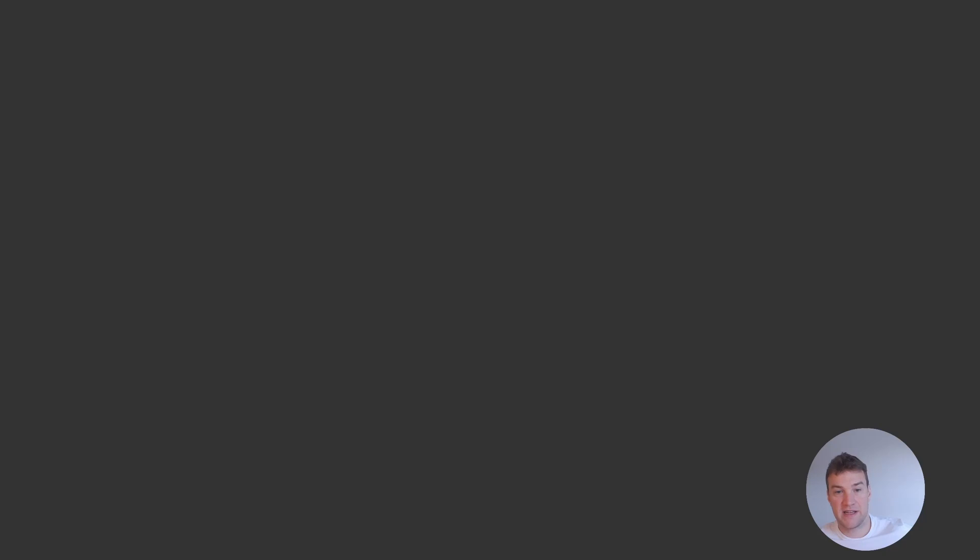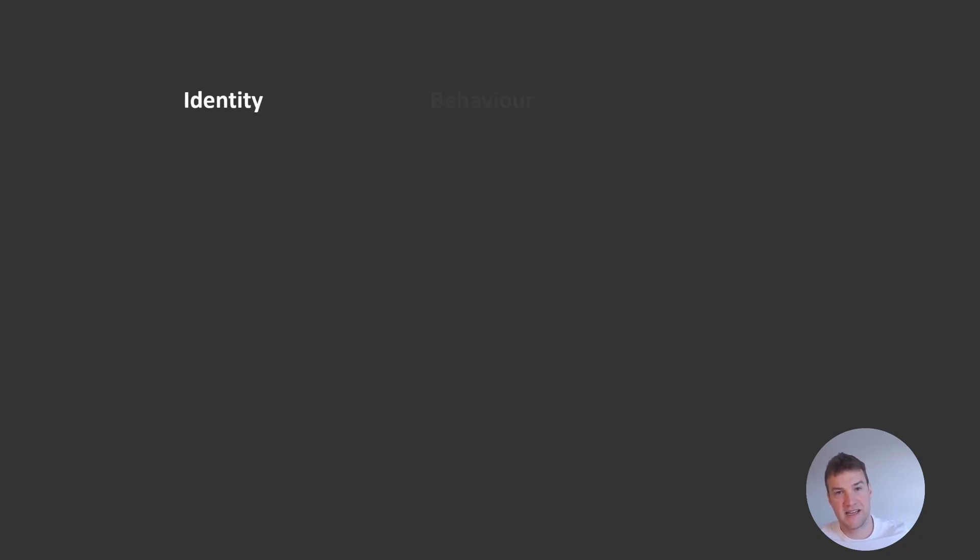Let's talk a little about what it means to be an actor and what are the core features of an actor. An actor is generally considered to be a self-contained unit of computation that encapsulates state and behavior. What this means is that each individual actor is composed of three main components: identity, behavior, and state.